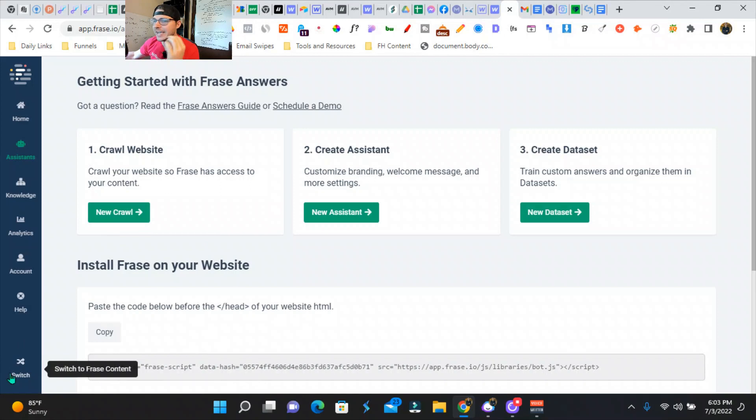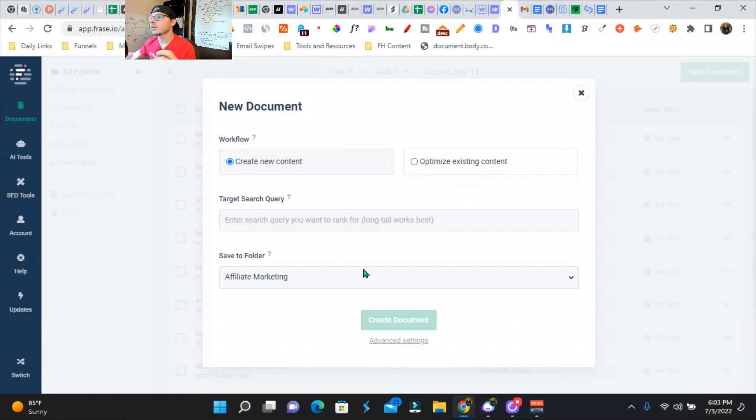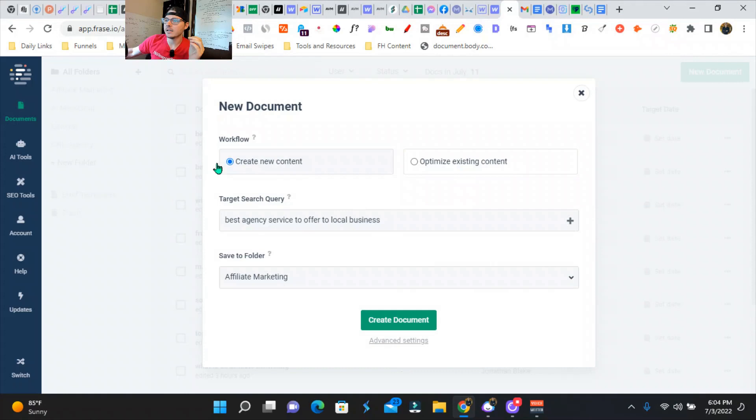We're going to create a Phrase document really quickly. You can actually optimize your existing content, or you can rewrite someone else's content. For the sake of it, let's do a target search. I am in the online marketing niche. So my target query would be the best agency services to offer local businesses.